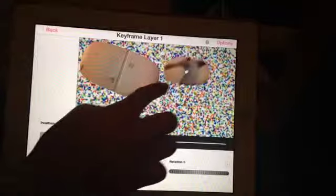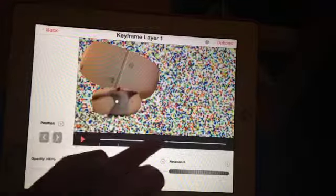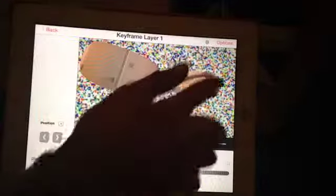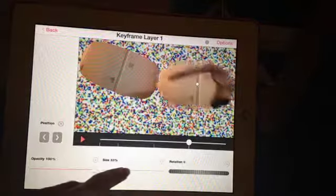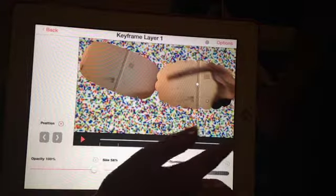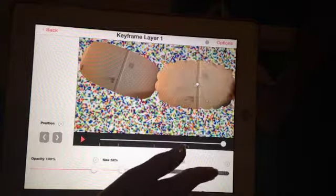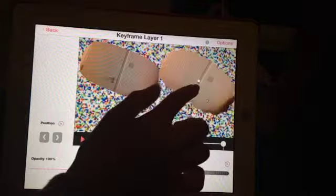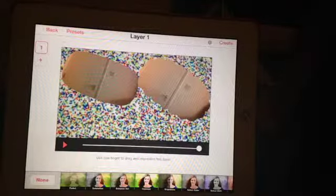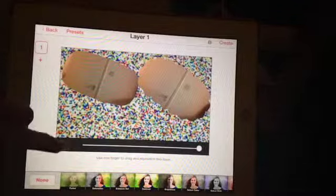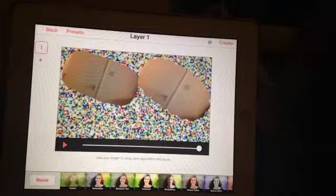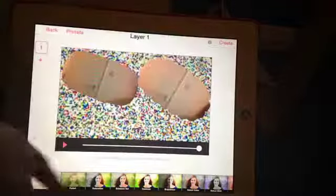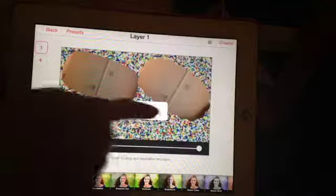Just kind of move it around and stuff like that. Then click Back. You can watch it if you want. Then click Create and yes.